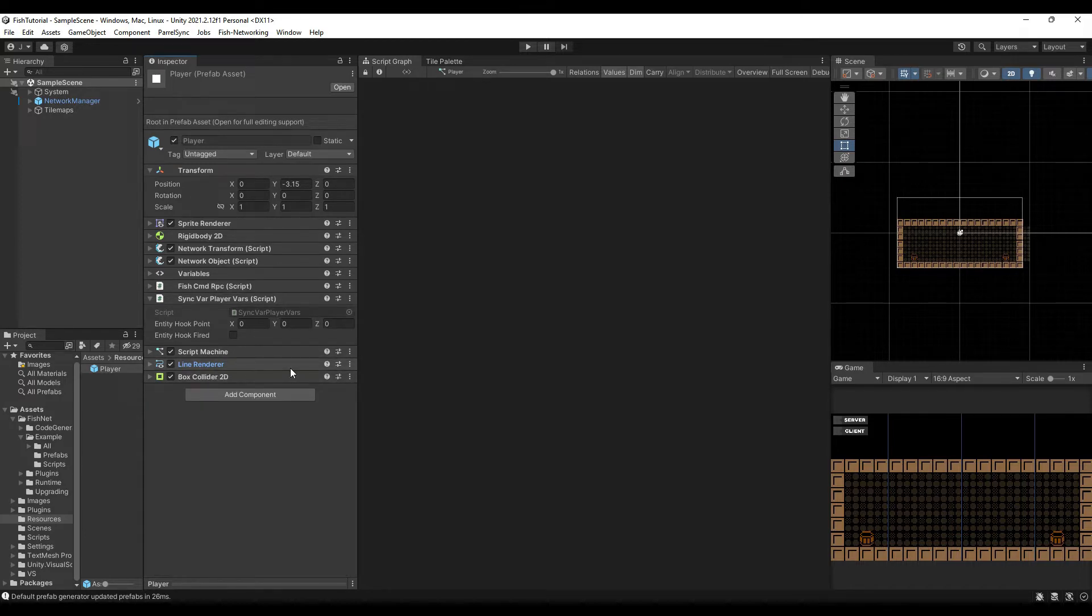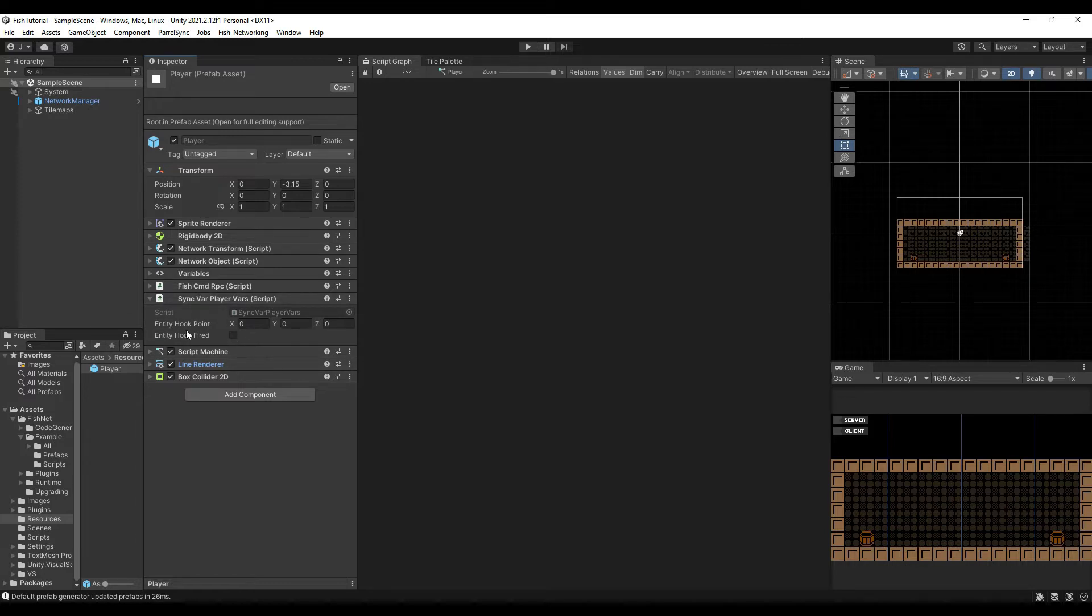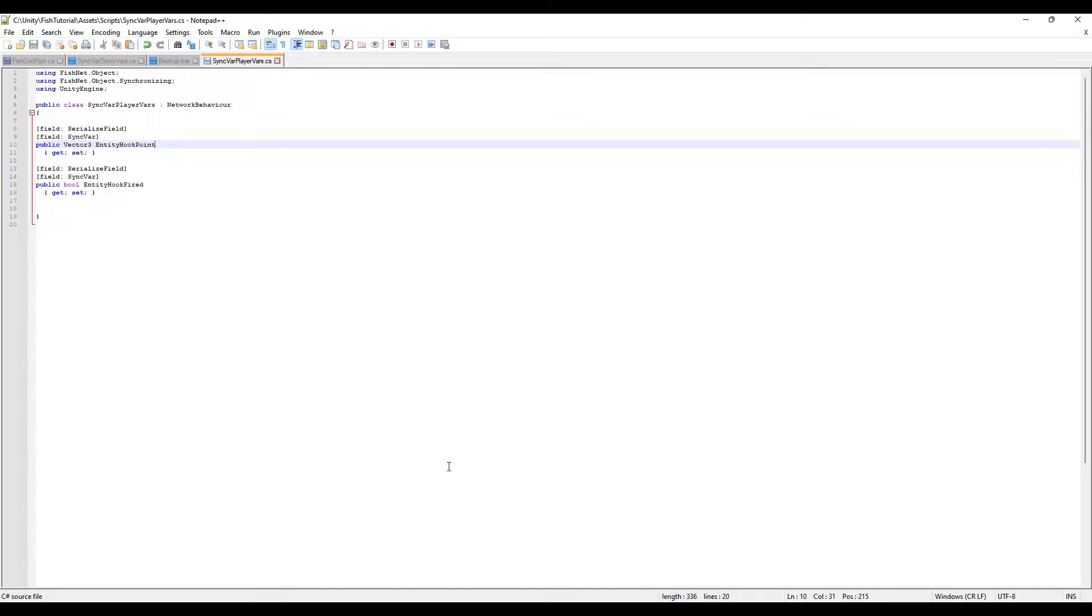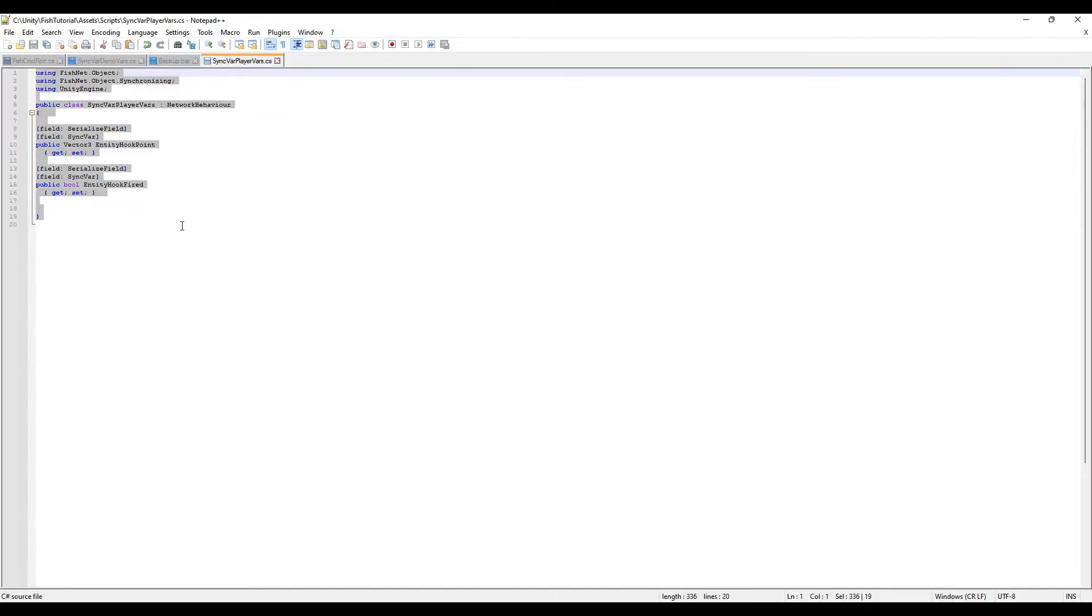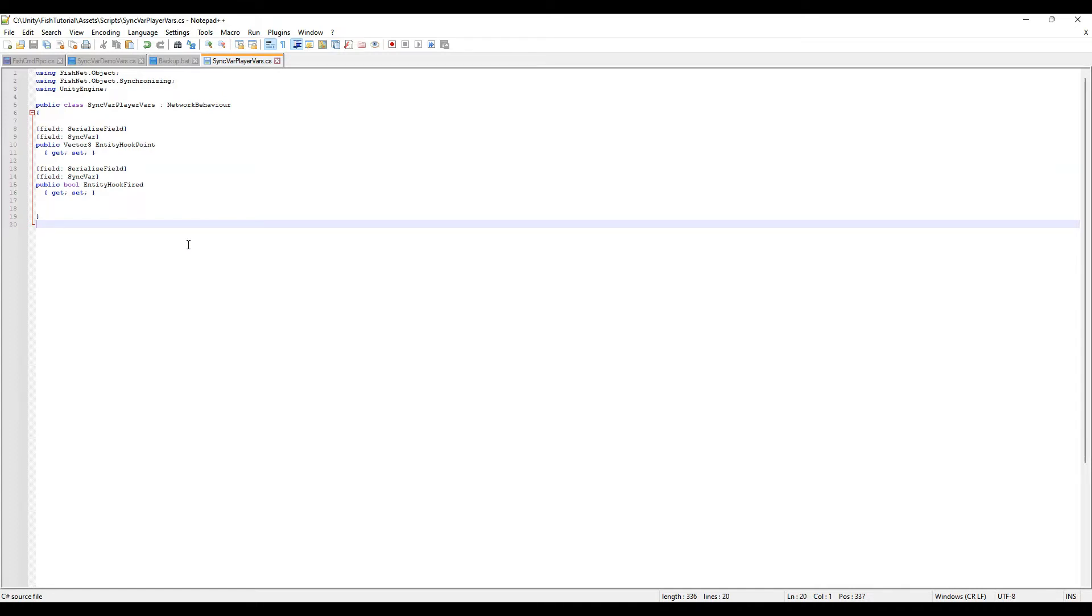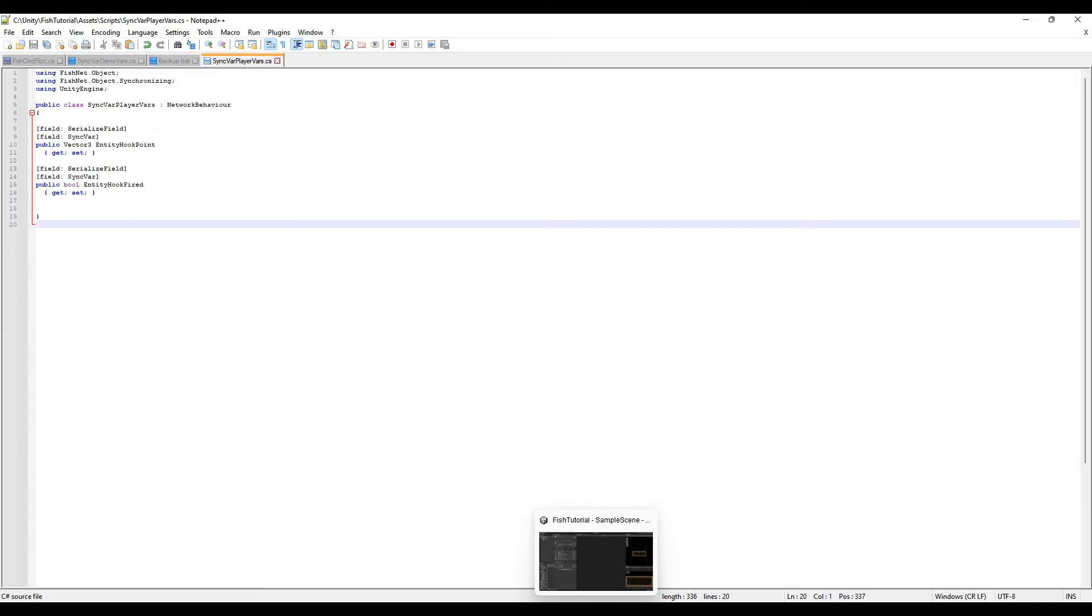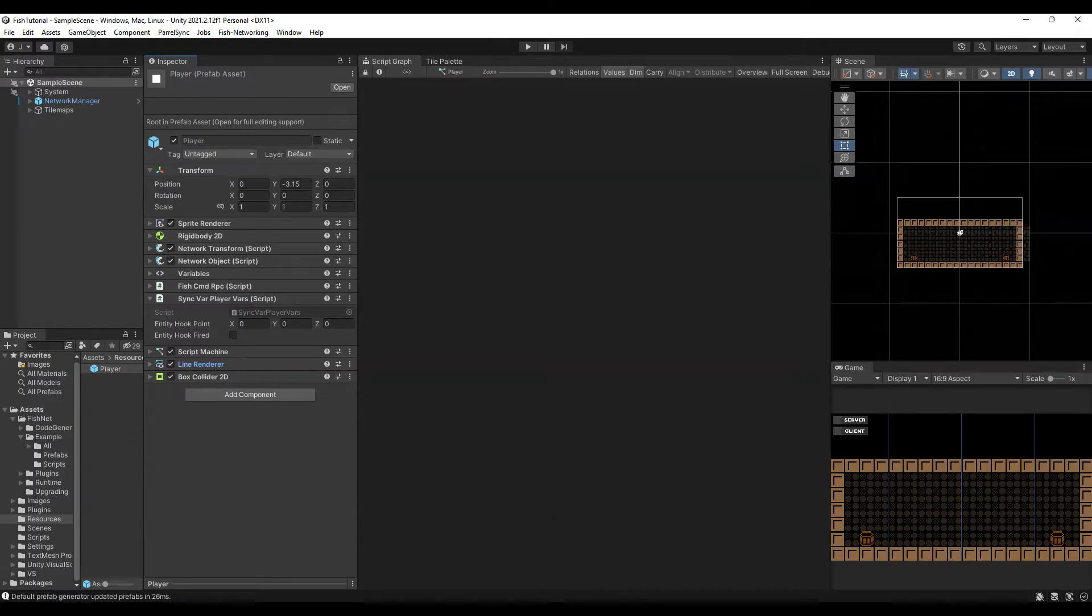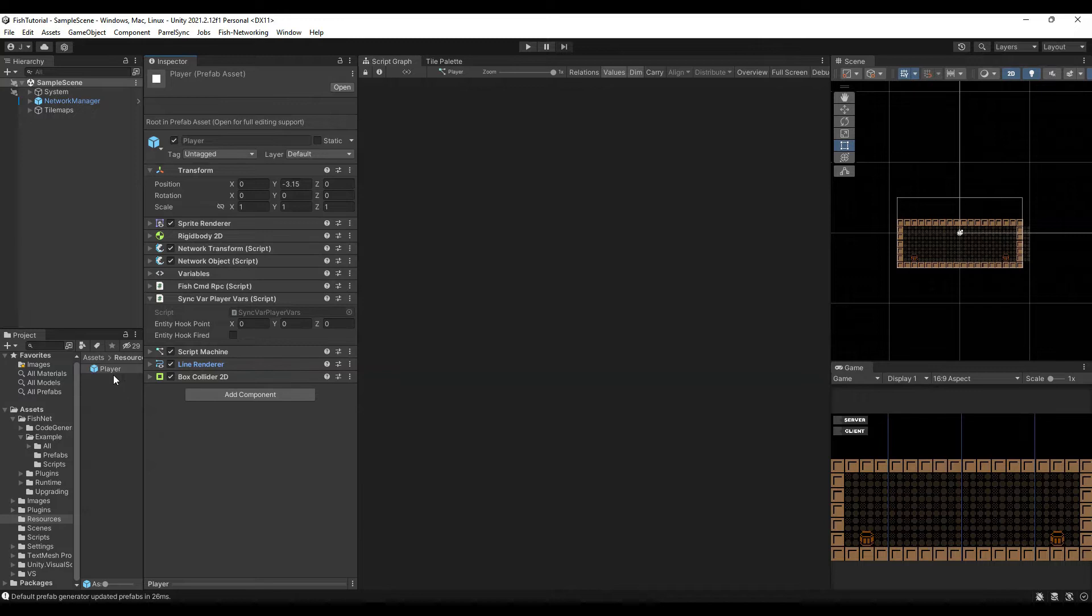So the first thing we want to take a look at is I've got the script here. I've got an entity hook point and an entity hook fired. Those are going to be sync vars that will be set on the server so every other player can see when a hook has been fired. That way all the other players are going to be synced up and you will see everybody that has a hook out.